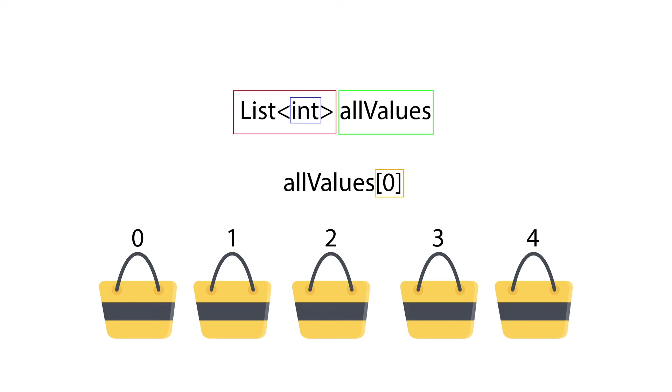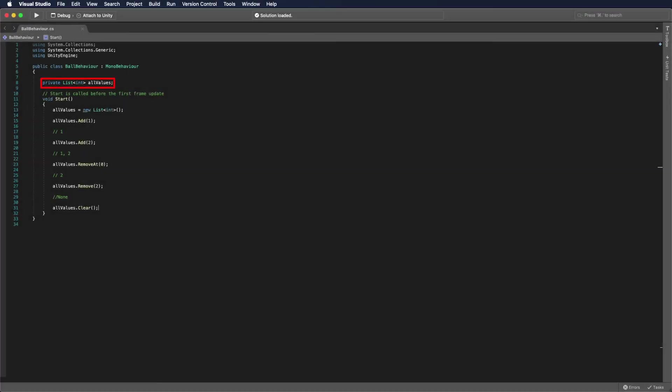And now, I'm going to show you how we can use it in Visual Studio. First, we define the variables as always on the top of the script. And before we start manipulating the list, we have to tell the system to make a new list and assign memory onto it. And this time, we don't have to tell the system how many items we want to have in the list.